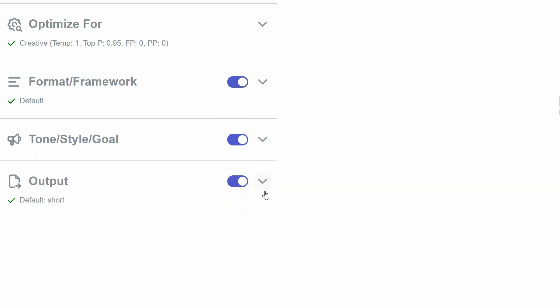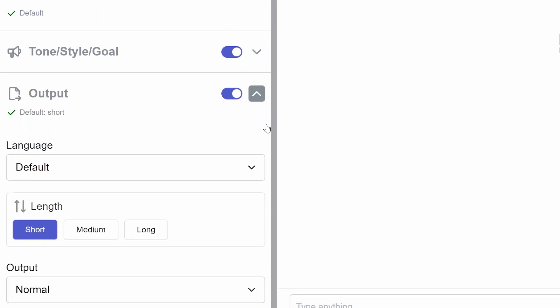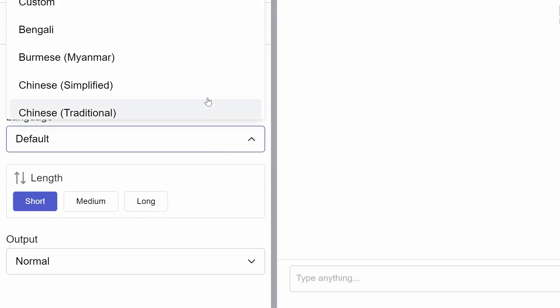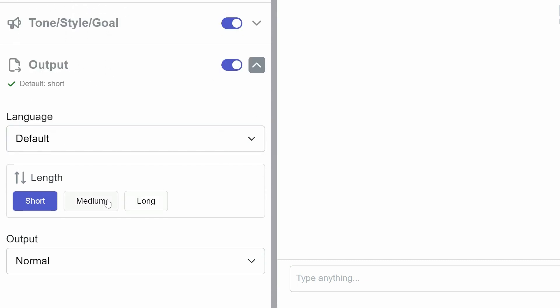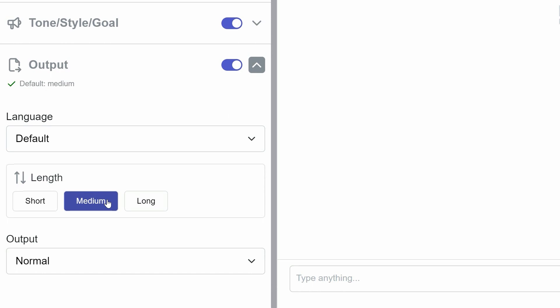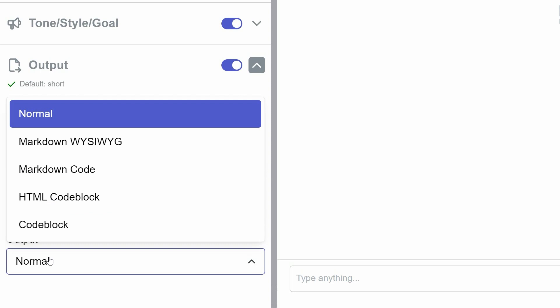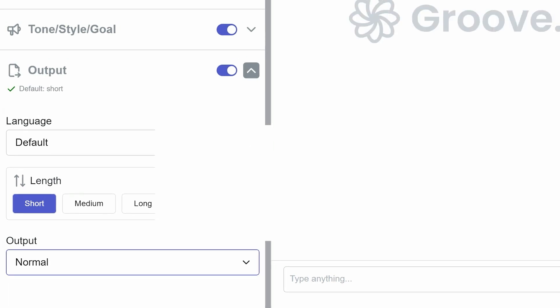Lastly, the Output section lets you control the final presentation of your content. It includes a language drop-down, options for content length, and various output formats like Markdown WYSIWYG, HTML code block, and more. This final step ensures your content is in the perfect format for your needs.